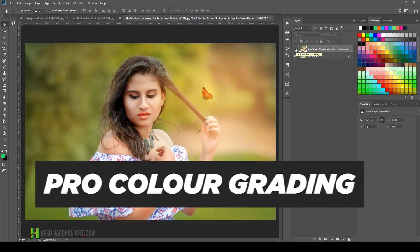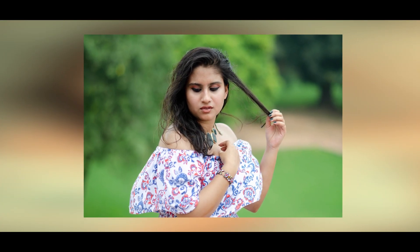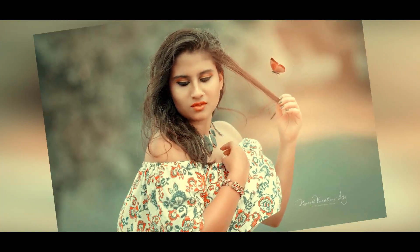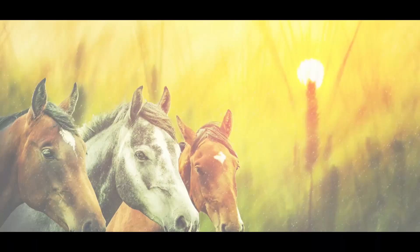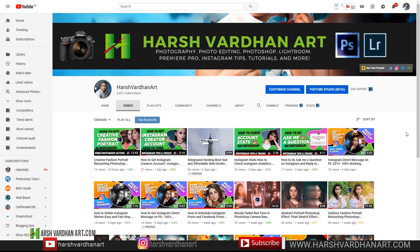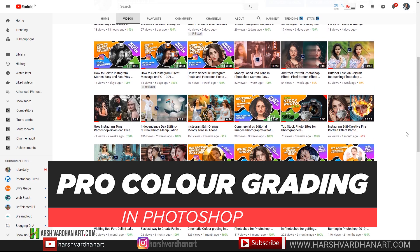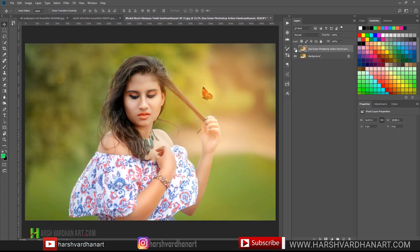In this video you are going to learn how to color grade your images professionally in Adobe Photoshop and you can turn this image into something like this. Hi everyone, I am Harshwardhan. Welcome to Harshwardhanart.com. If you are new to this channel please consider subscribing. In this video I will show you how you can color grade your images professionally in Adobe Photoshop using my free Photoshop action, and that would give you this kind of result. We have started from this image and within just a few clicks we are going to get this result.